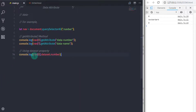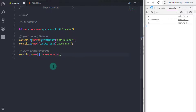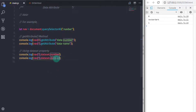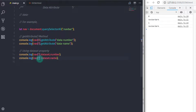Using this approach you can access both navigation menus' number attribute. I will copy the statement and change 'number' to 'name' to access the name attribute as well. Now you know how to use the dataset property to access data attributes.